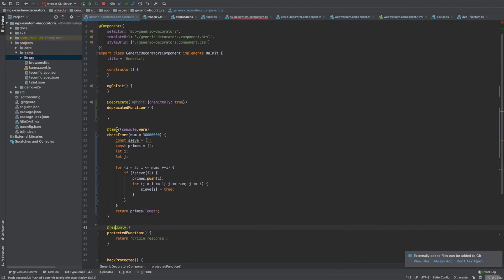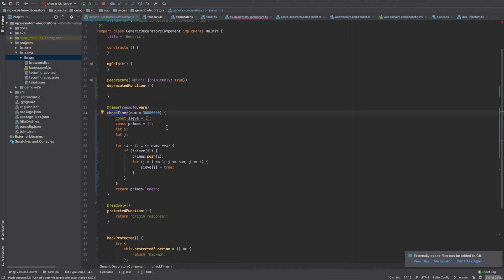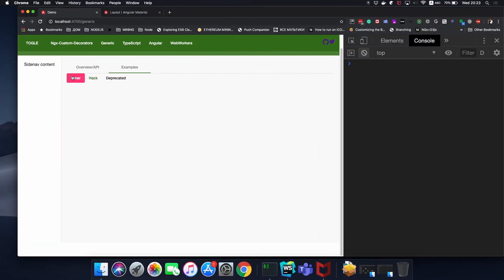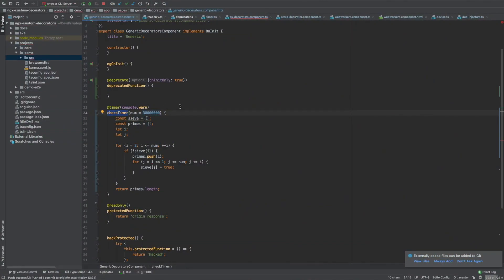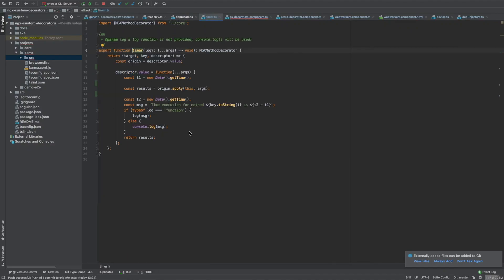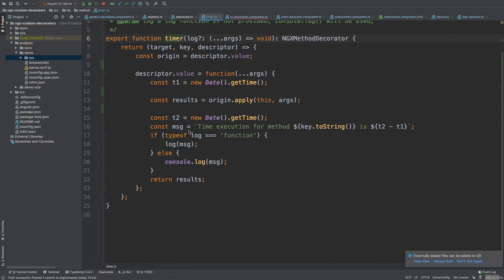Let's talk about the timer decorator for debugging and performance measurement. Here's a function that counts prime numbers up to a large number. Let's see how it works — it took 1339 milliseconds to run. It's just a timer you can add to any function. You can also pass your own custom logger — instead of console.log, you can pass a logger that sends data to a server or a third-party logging service.